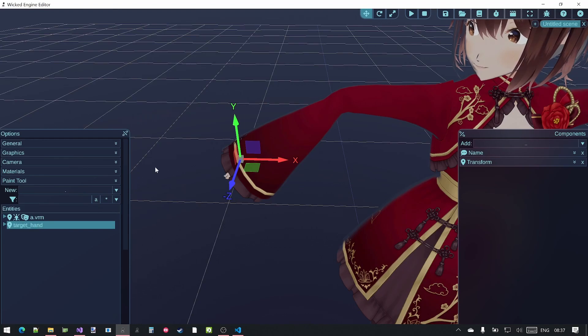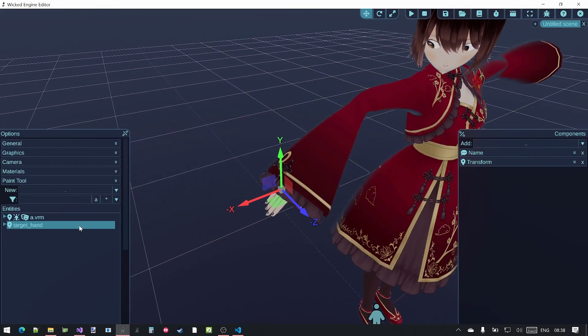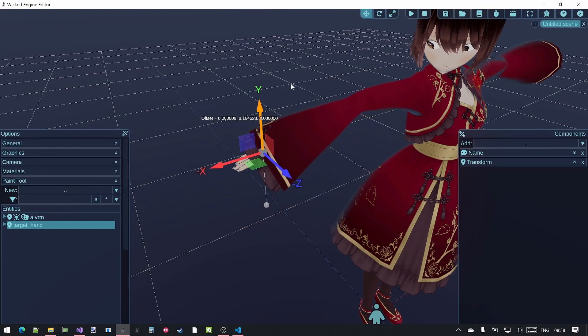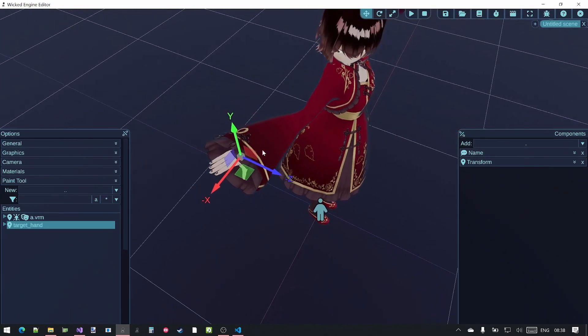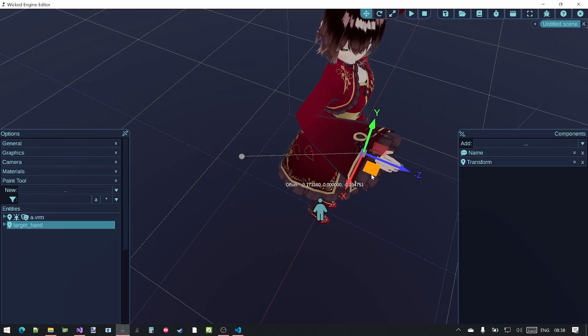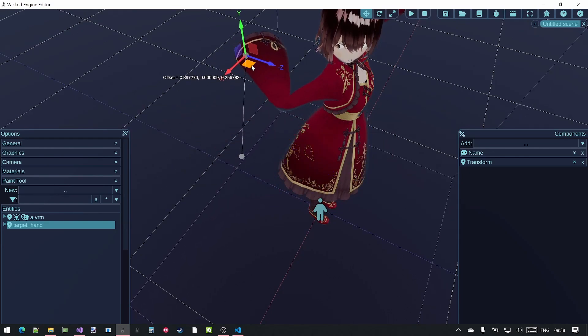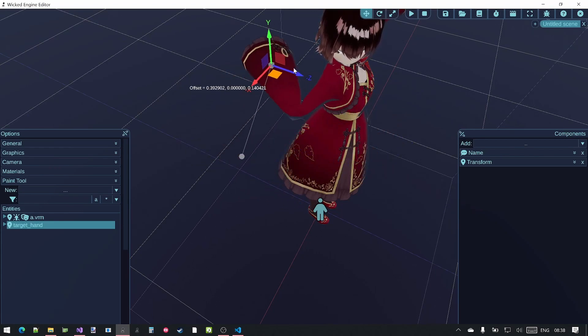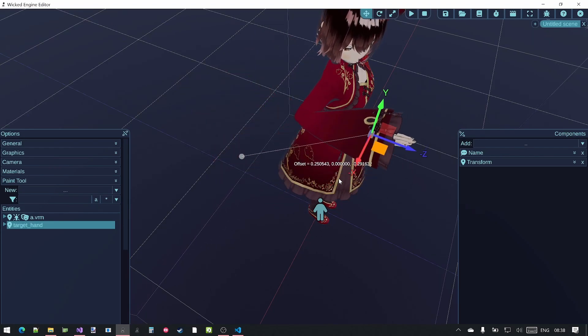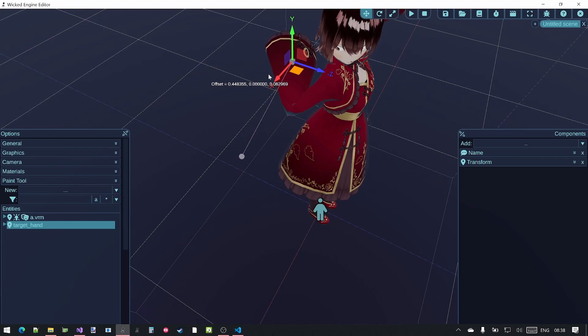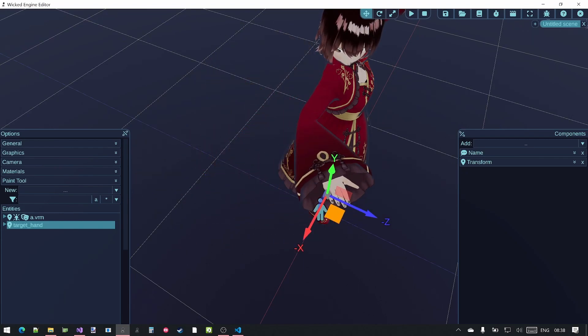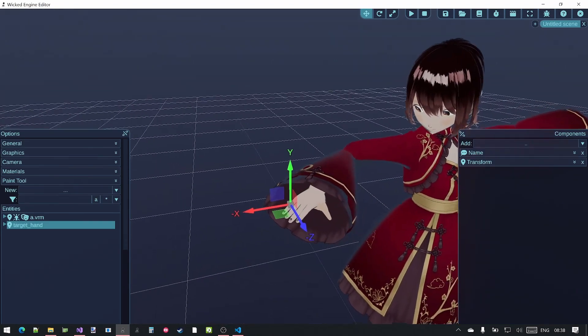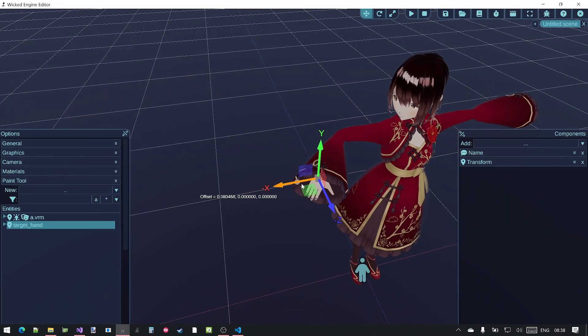Then after this if you grab the target hand transform, you will see that the hand of the character follows this transform and tries to reach it. You can see some weird behavior because the rotations for these hand bones are not limited, are not constrained yet. This might change in the future with automatic constraints like the leg has for example.